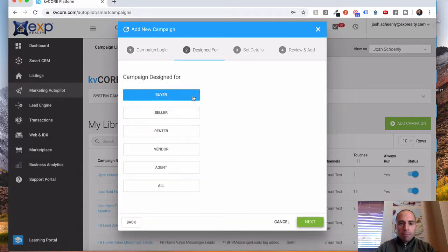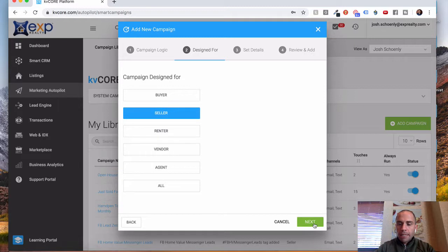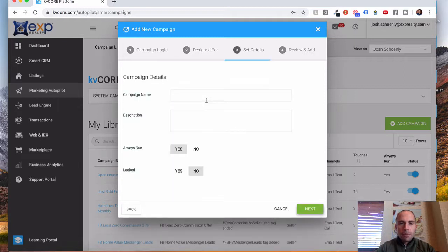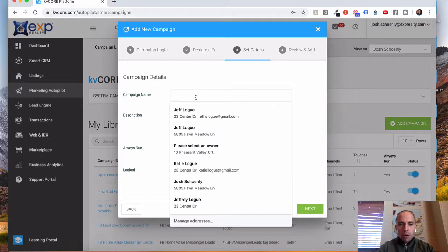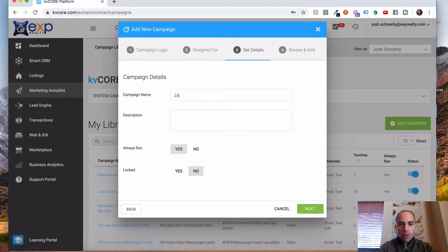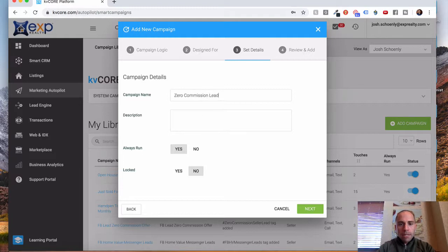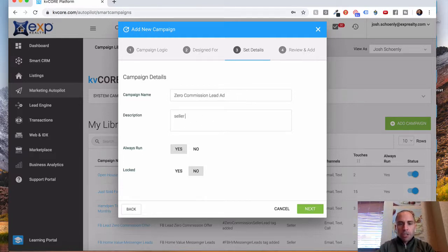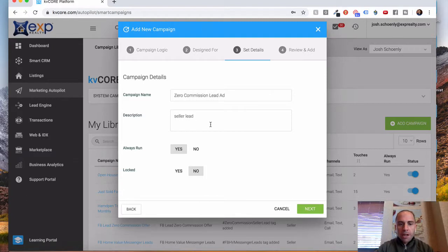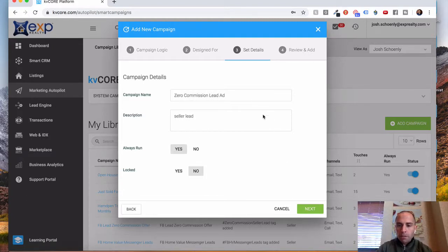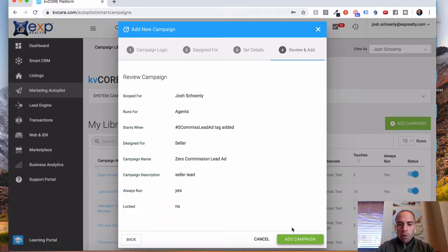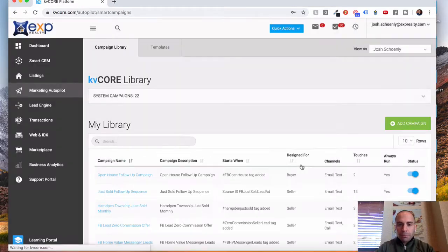Now, is this a buyer or seller or renter? I'm going to put seller for this lead. Click Next. Campaign name. I'm just going to call this Zero Commission Lead Ad. I think you have to put a description in here, so I'm just going to put seller lead. This can be whatever you want for in-house use. Always run. Yes. I'm not going to lock it. I'm going to click Next. And then I'm going to add my campaign.